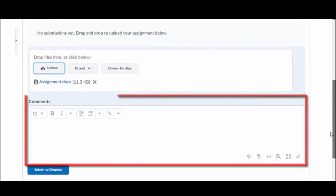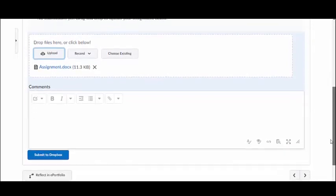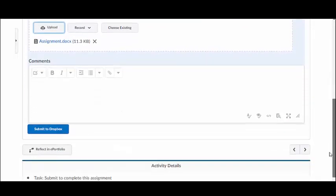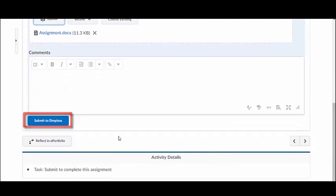You also have the option to add additional comments to the submission. When you are ready to submit your assignment, click on Submit to Dropbox.